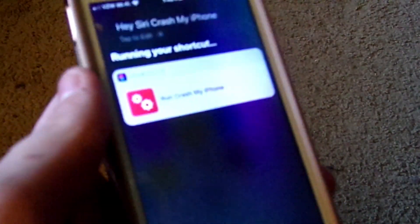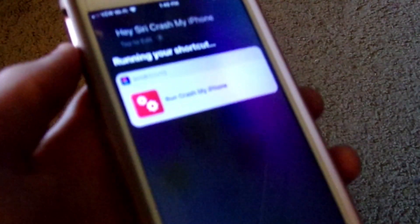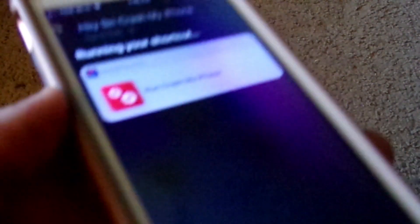Crash my iPhone — Siri will now begin to run my shortcut, as you can see.